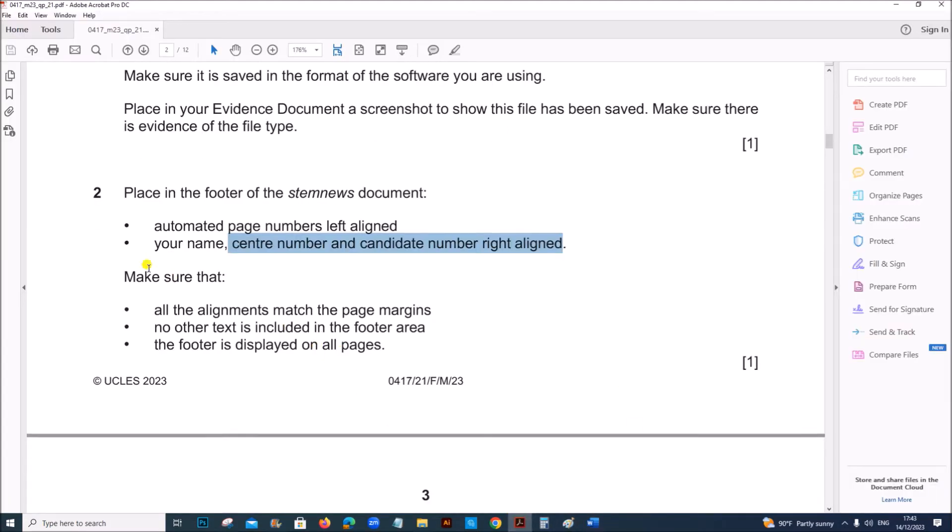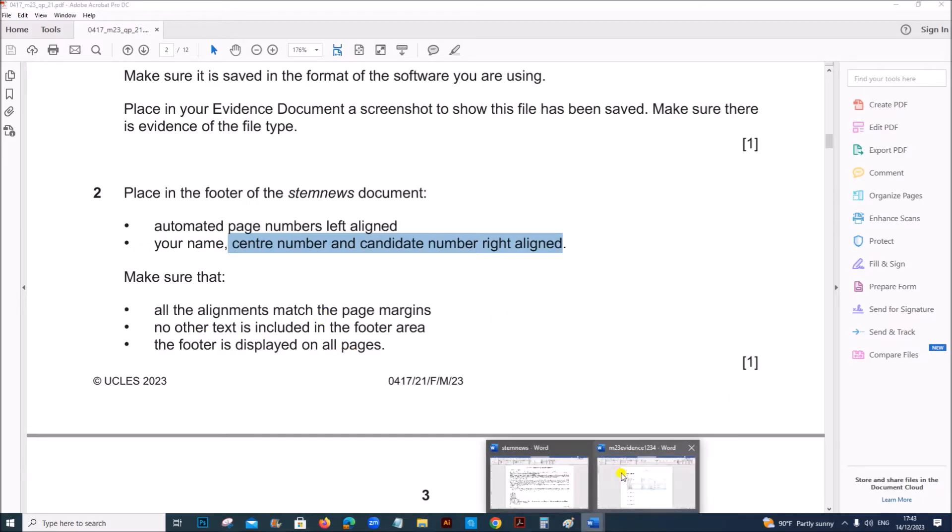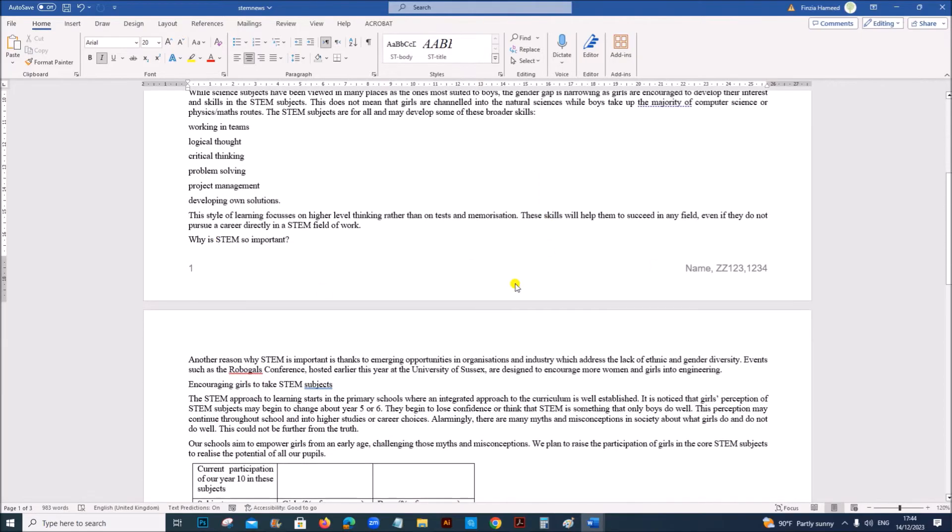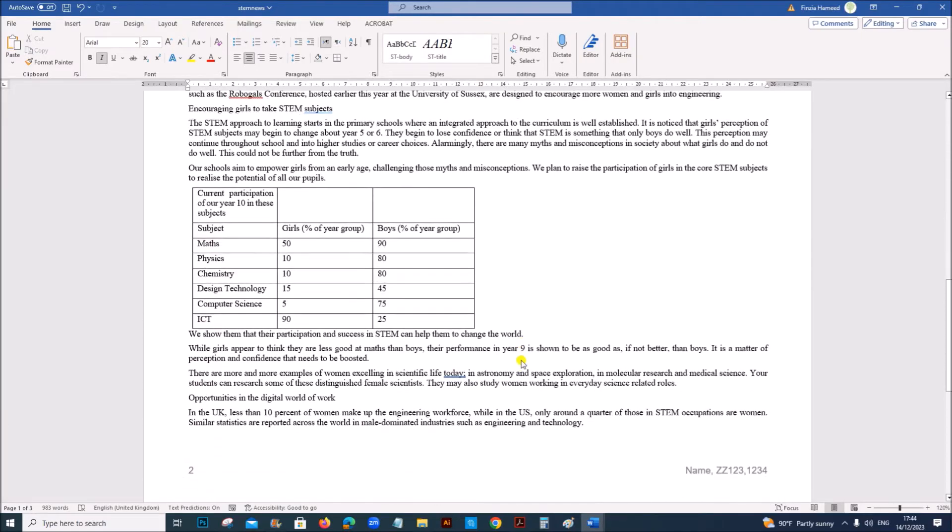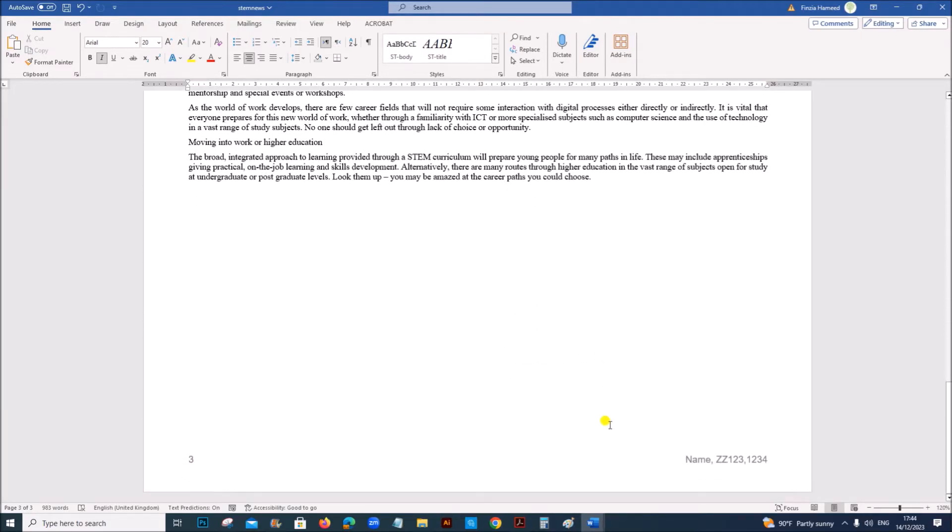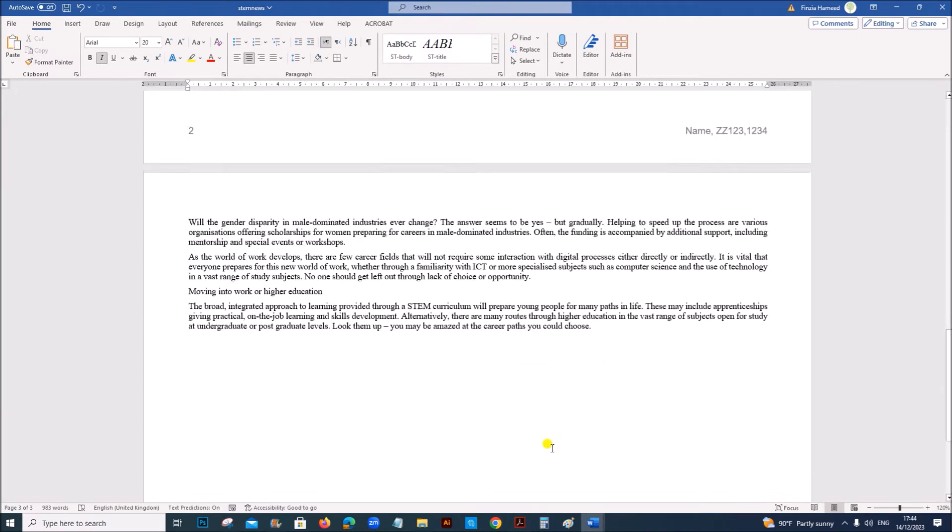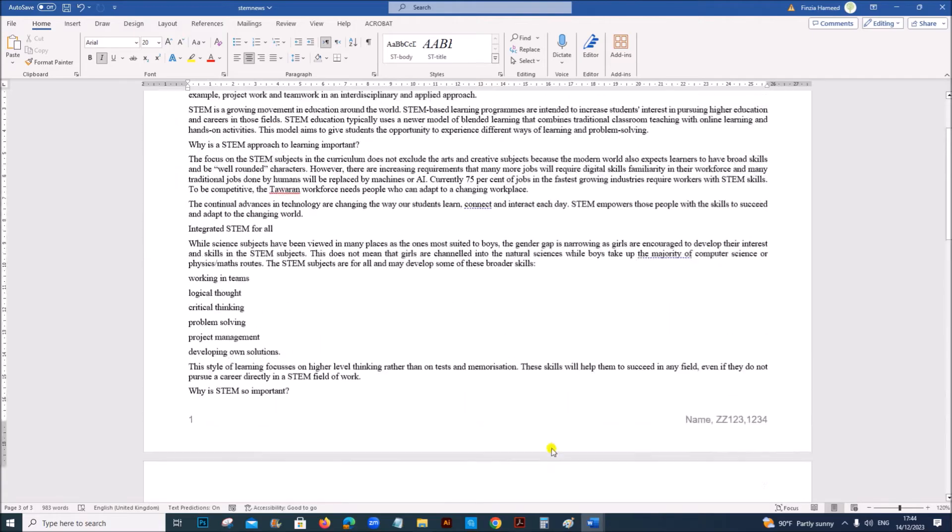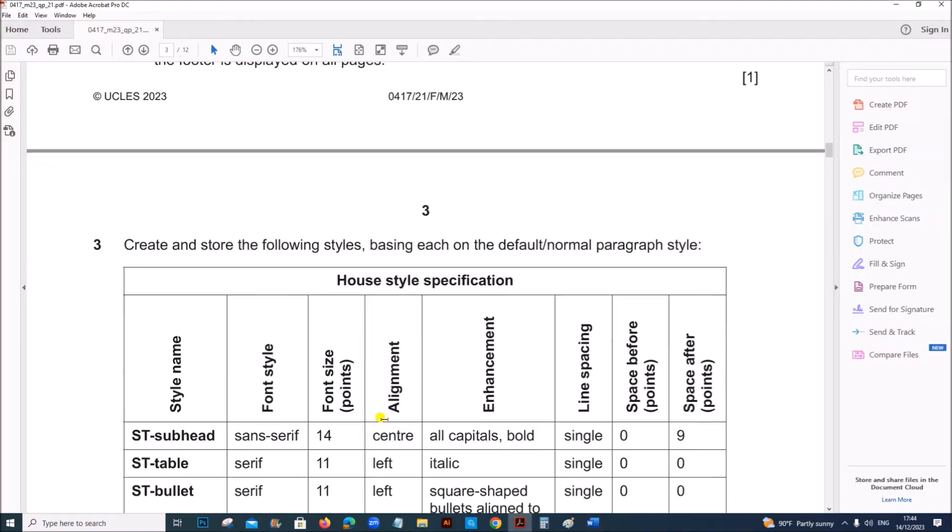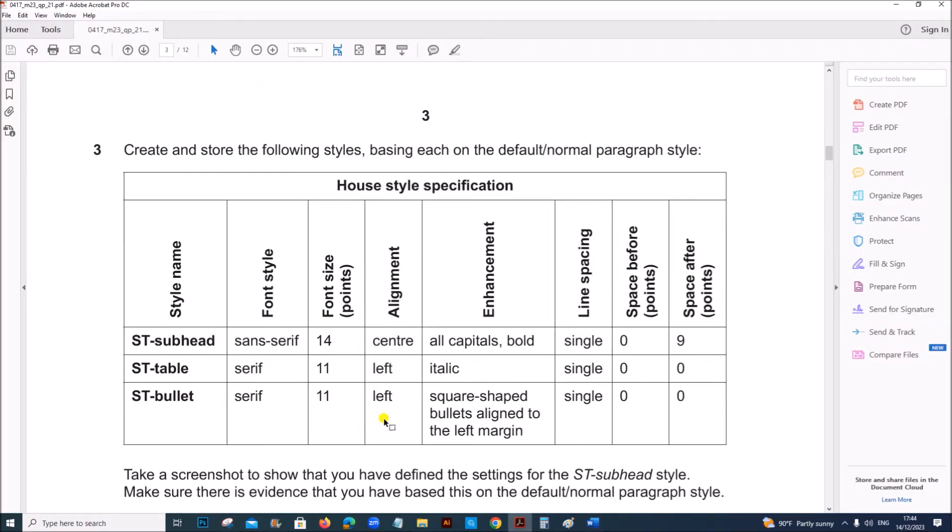Right side you have to add your candidate details. Make sure that all alignments match the page margins, no other text is included and the footer is displayed. So just go through the document, everything is visible in all the pages.